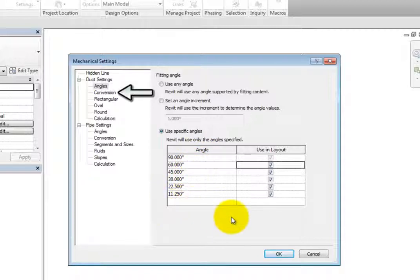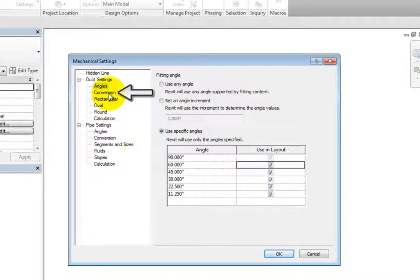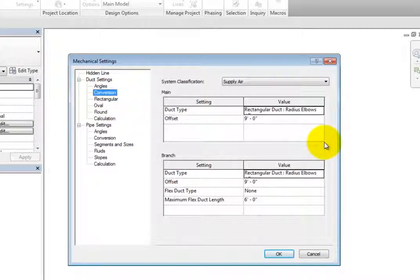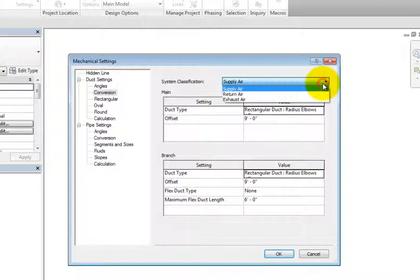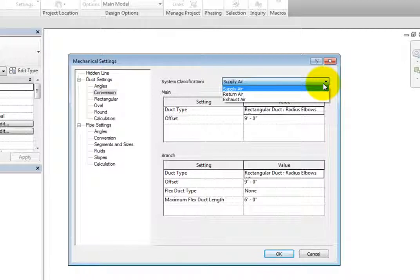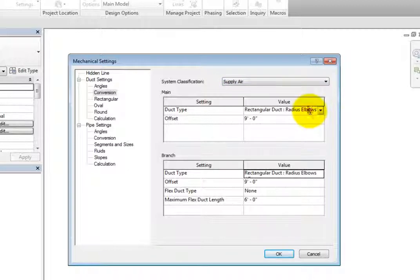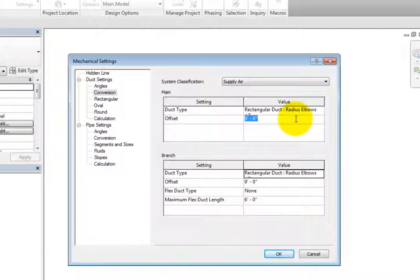When you select Conversion, the available options control how the duct systems will be routed using the routing solutions. You can control the system classification using the drop-down at the top. The available options are Supply Air, Return Air, and Exhaust Air. The main settings allow you to control the duct type and offset for main duct runs for each of the system classifications.